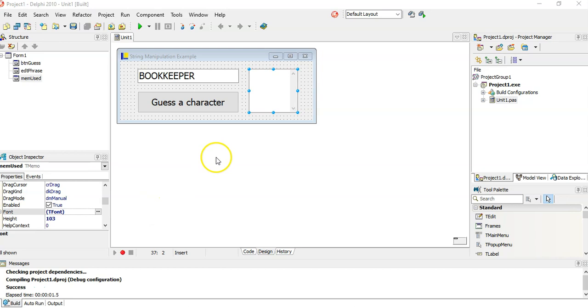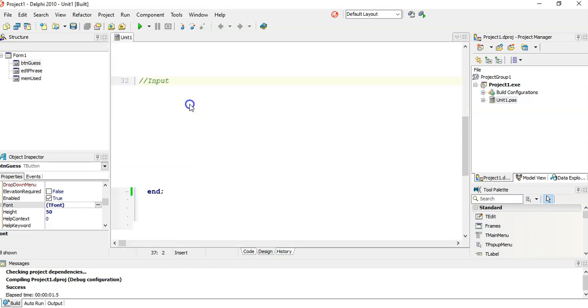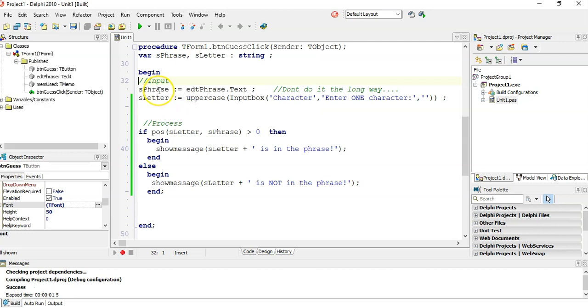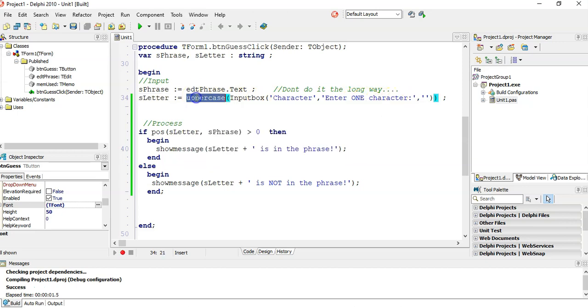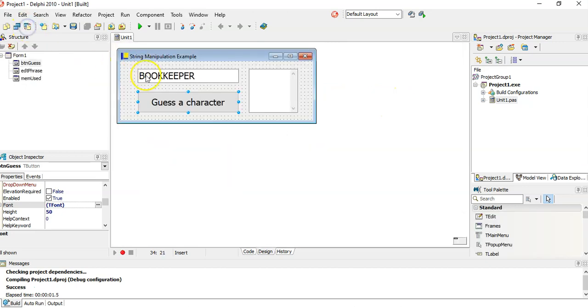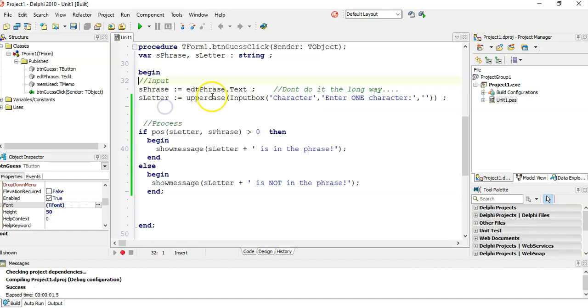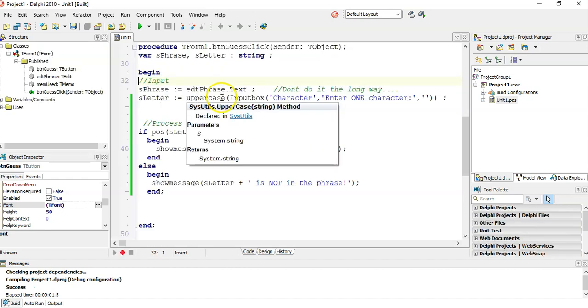So let's take this program. It's a simple program where we guess a letter and we just say if the letter is in the word or not. We get the phrase from that edit box, we ask the user to type in a character, and we convert it to uppercase because all the letters are already in uppercase.